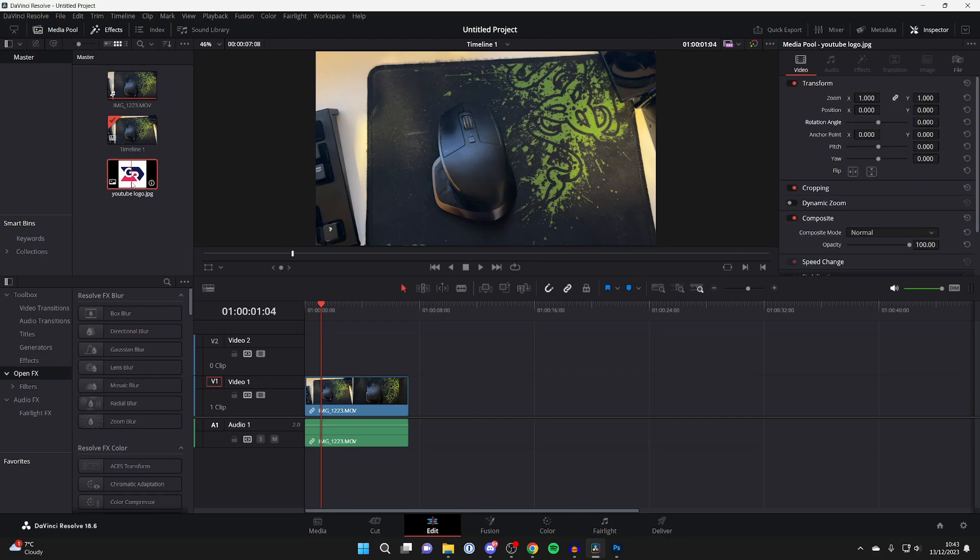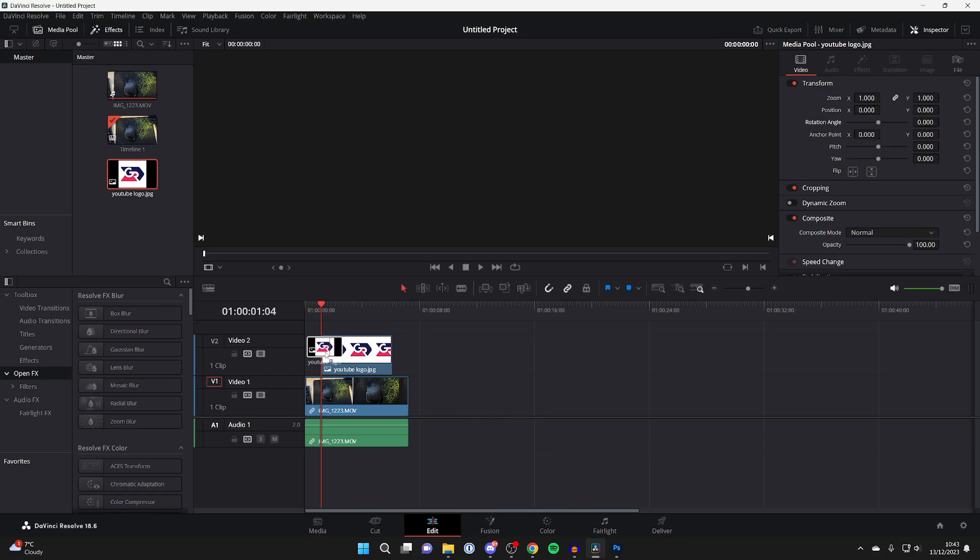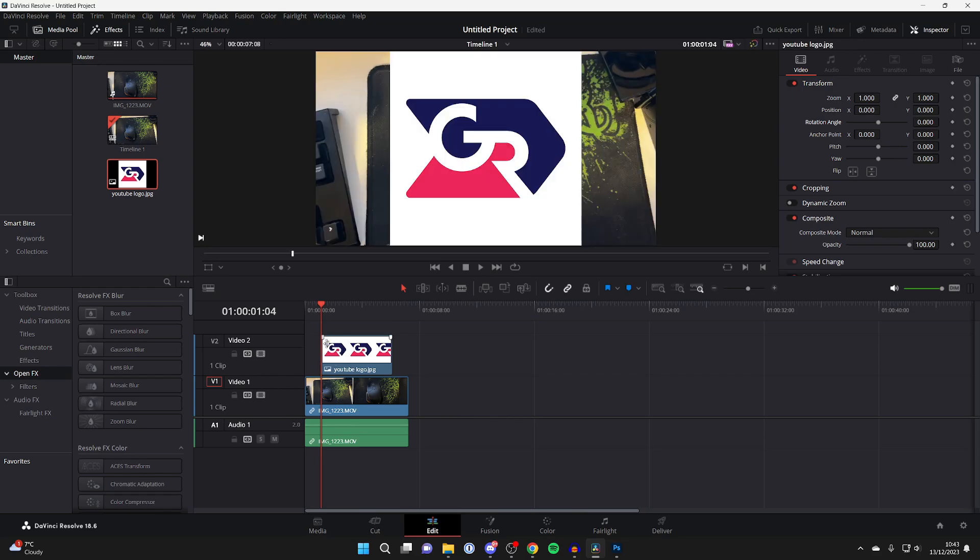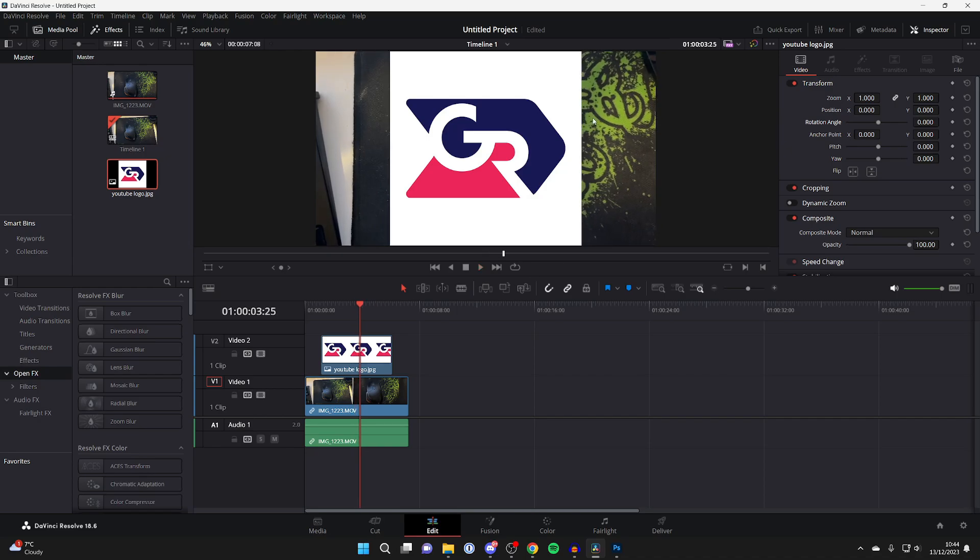And then what you need to do is click on it and drag it on top of the other video just like so. And there it is. Now I can play it back. But as you can see, it's super big and it hides the whole video, so you may want to resize it.